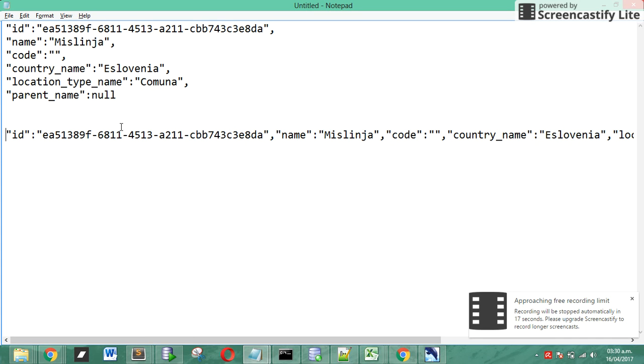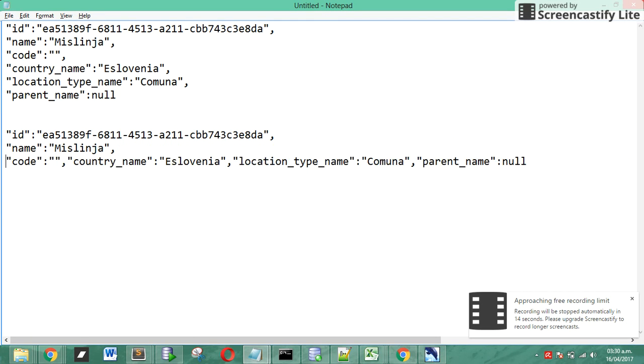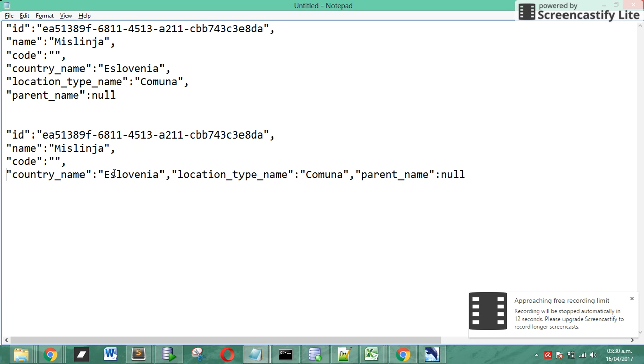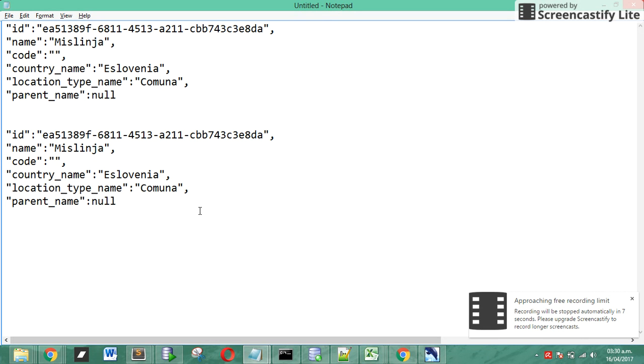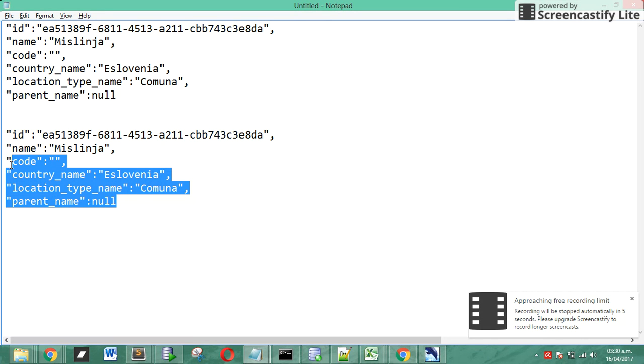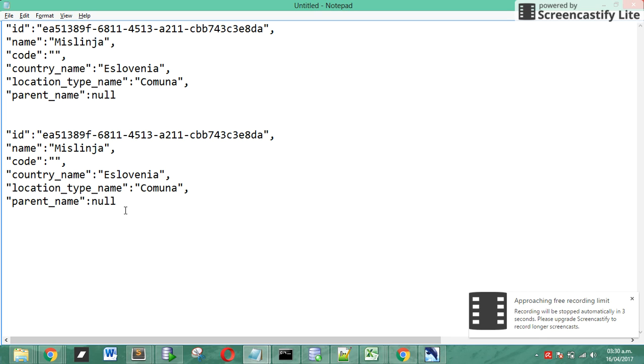We're going to compare the fields that we have: ID, name, code, country name, location type name and parent name. That's it, we have the same six fields and we only use four seconds instead of 50.